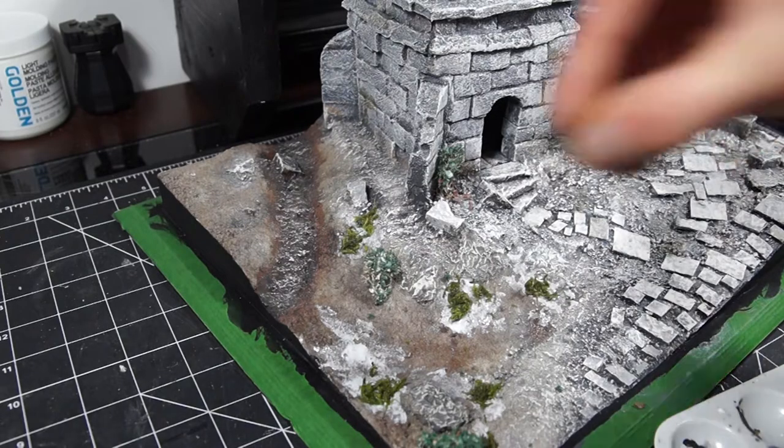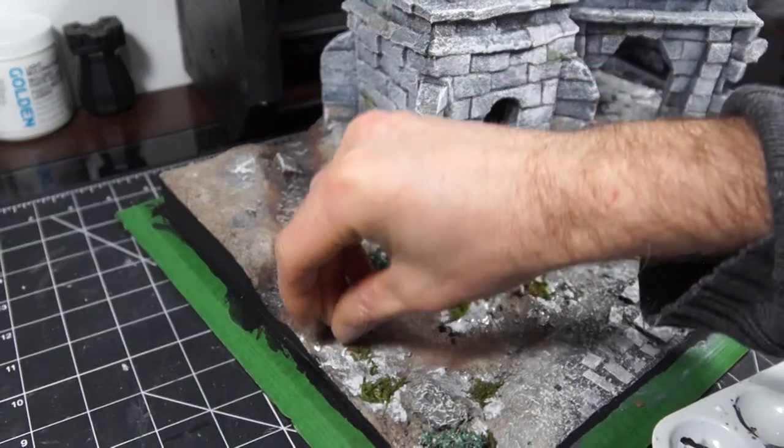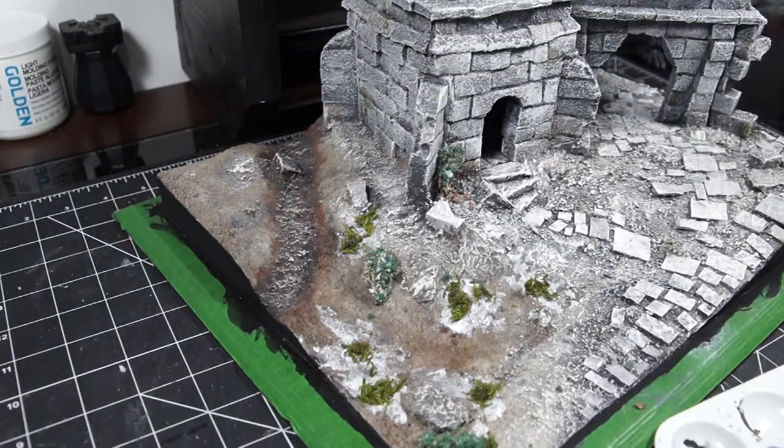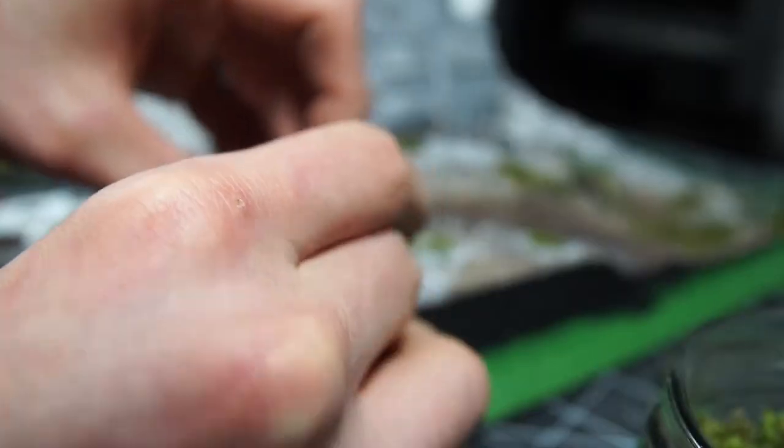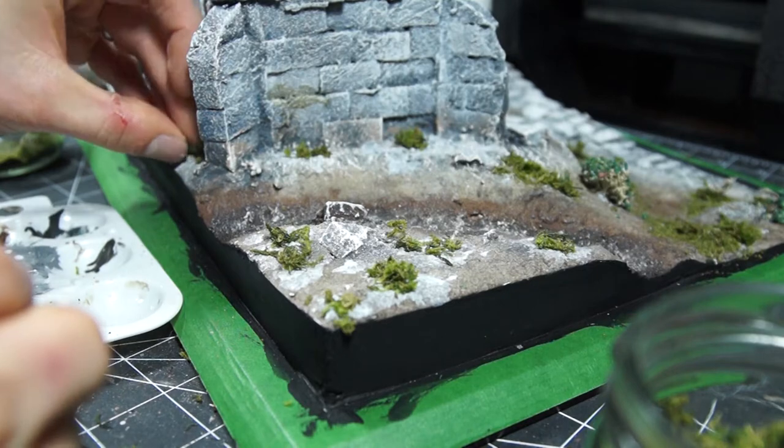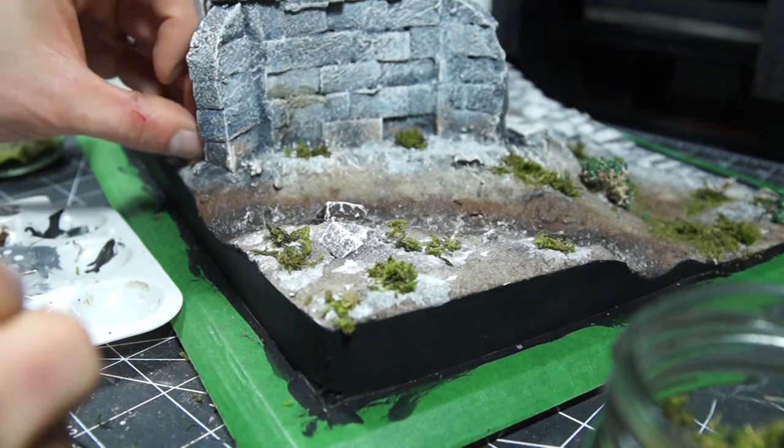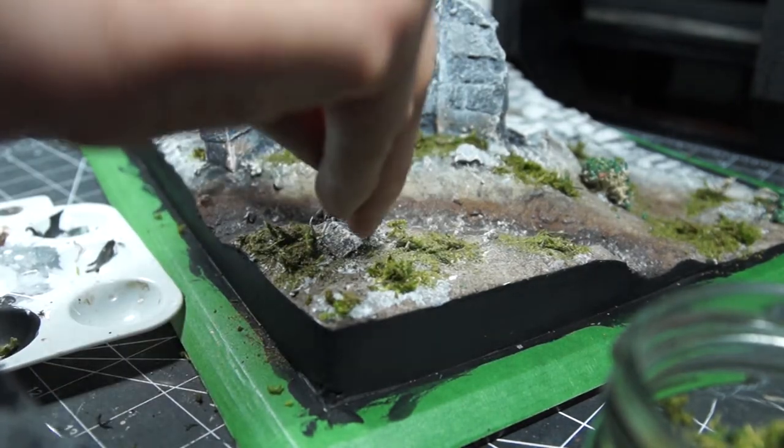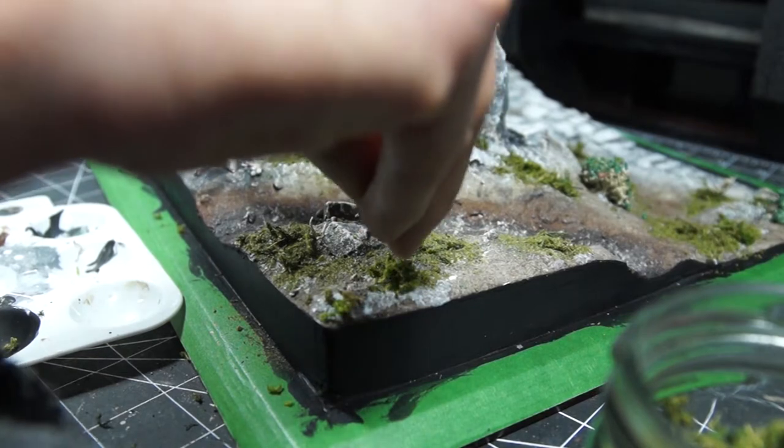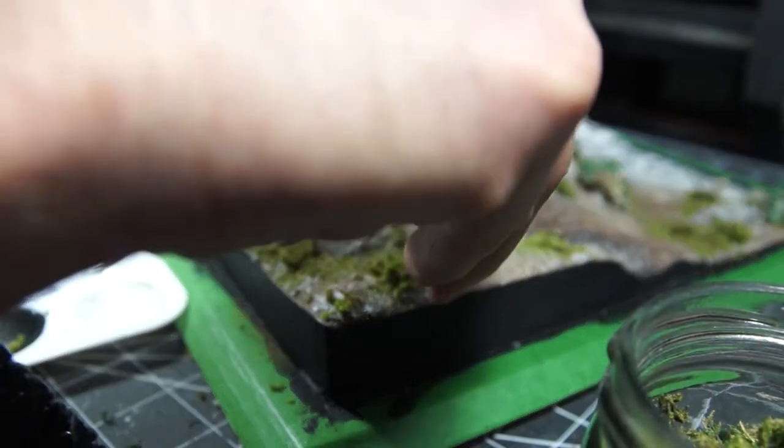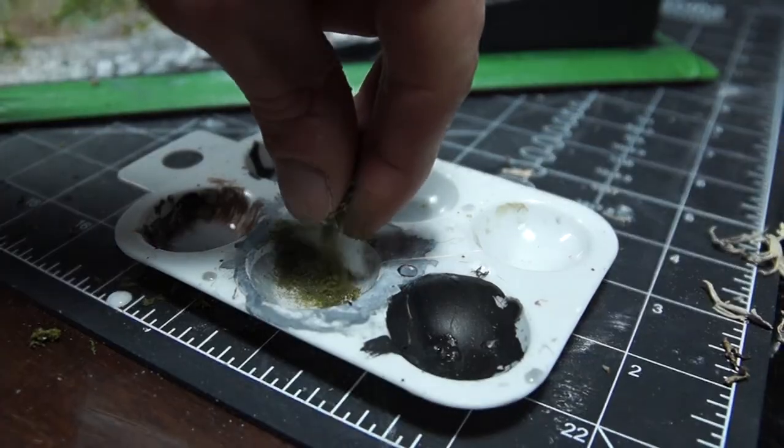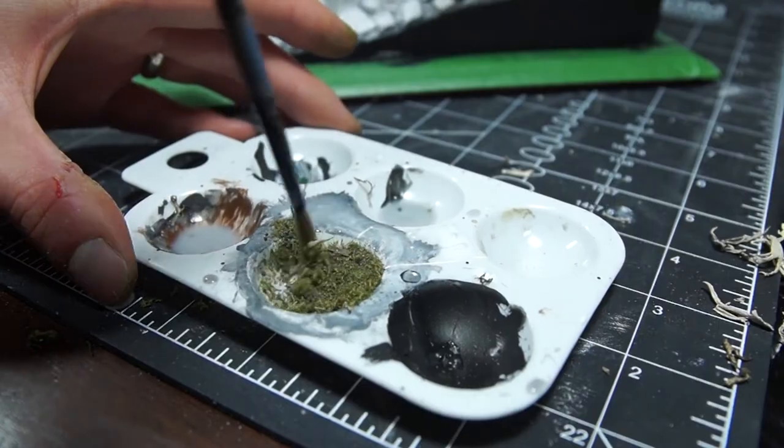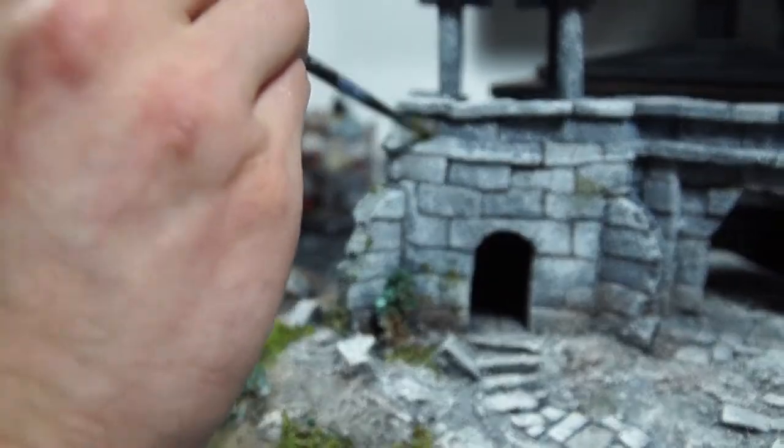Before sticking it down though, I initially applied some patchy grass and bushes by sticking down some clumps of lichen dipped in flock, applying some decorative moss, and then adding the same moss sifted through a sieve over top. I also mixed some more of the moss with watered down PVA and applied it to the ruin to make some mossy effects.